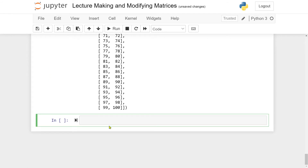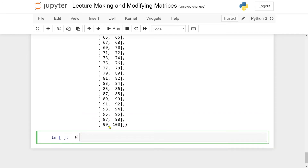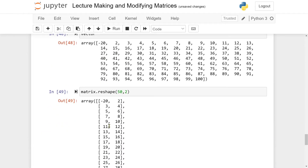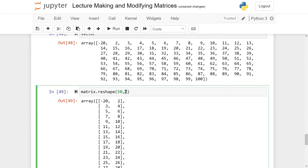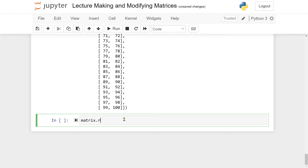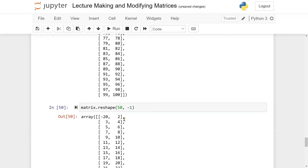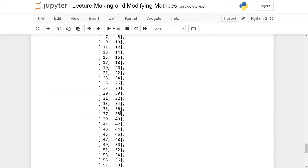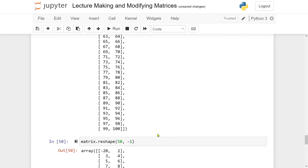Sometimes it gets a bit tiresome to do all the math. For instance, if I know I want 50 rows but don't want to calculate what to multiply 50 by to get 100, I can write matrix.reshape(50, -1). By writing minus 1, you're telling NumPy to figure out what number is needed there to make up 100 entries, and we get the same result.